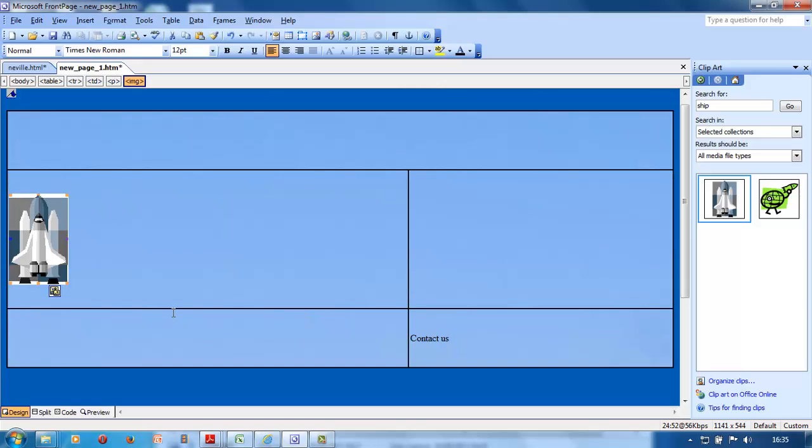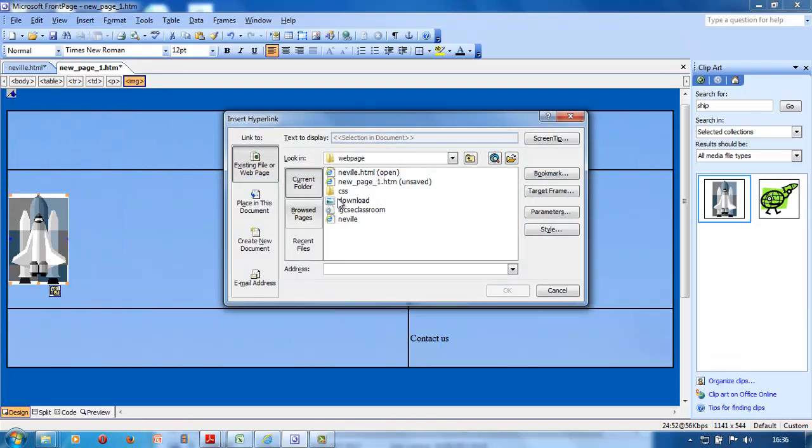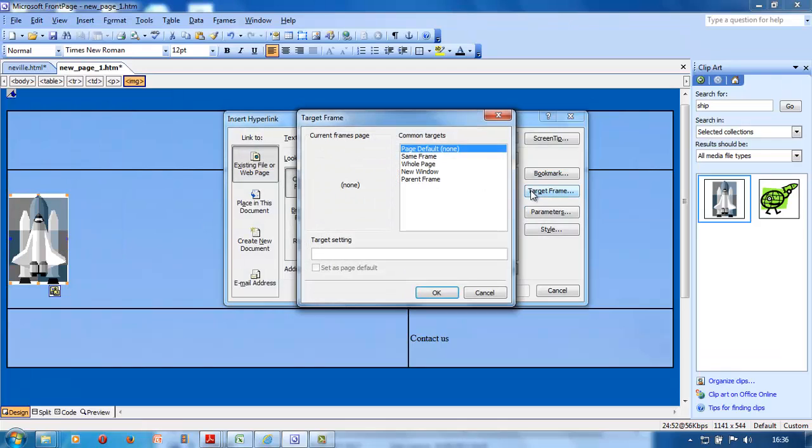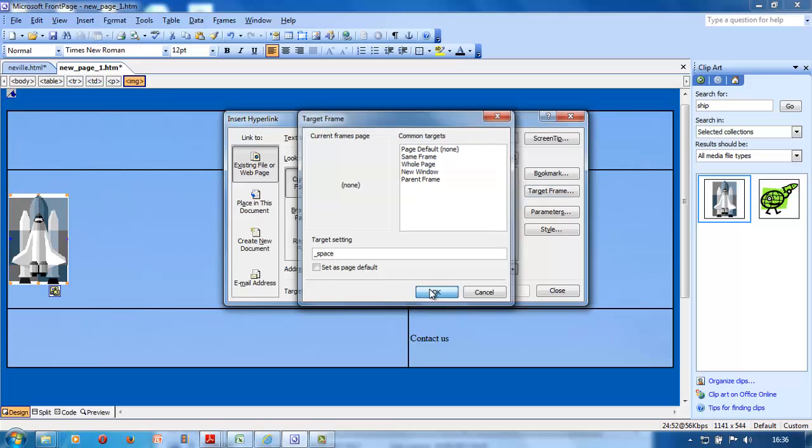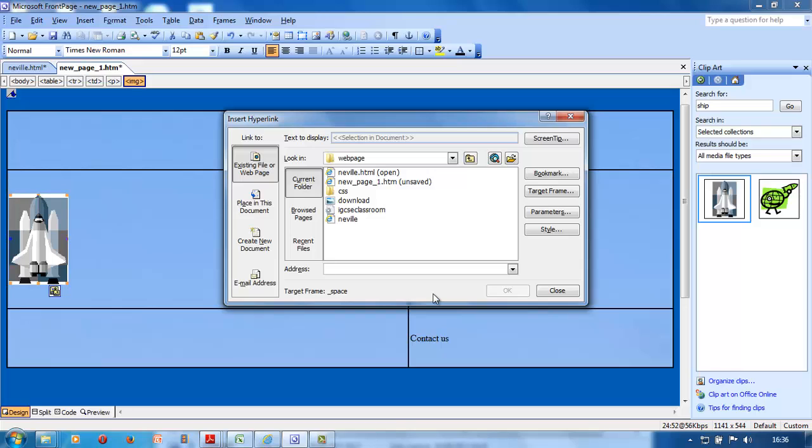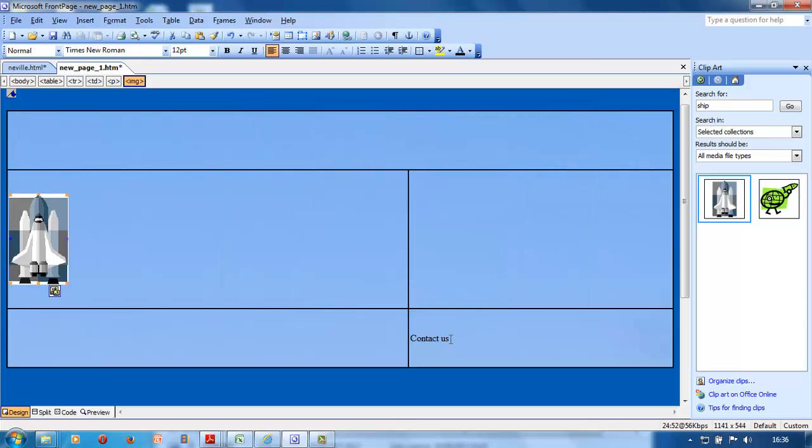Now they want this picture to go to an alternative website and it must be called underscore space. Click on hyperlink, go to Target Frame, new window called space. Okay, and there you go.